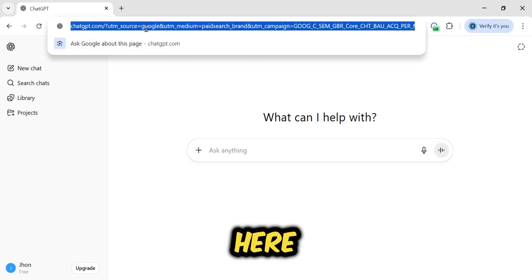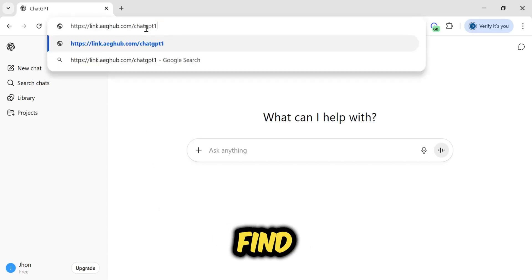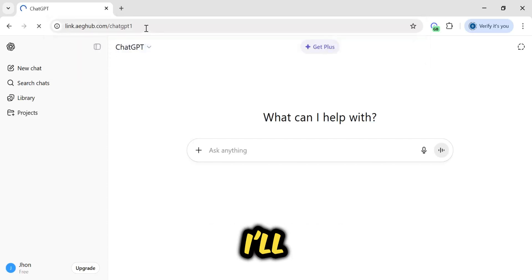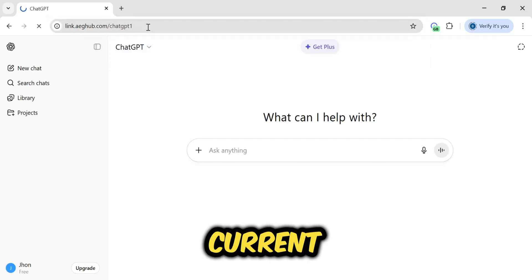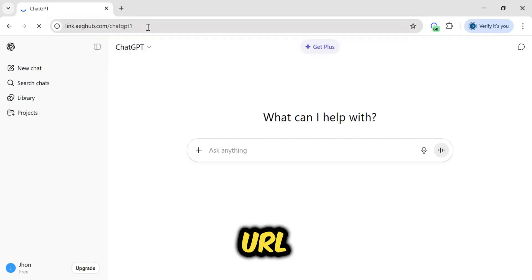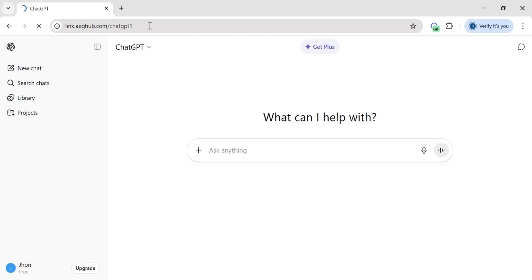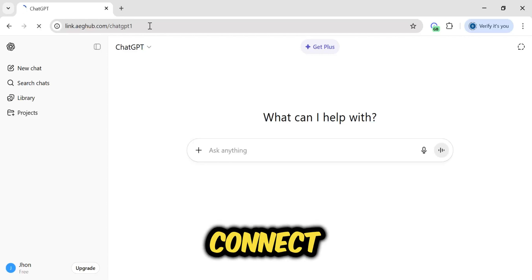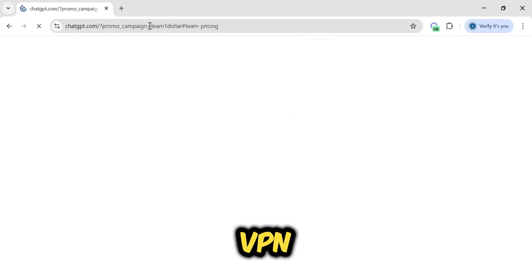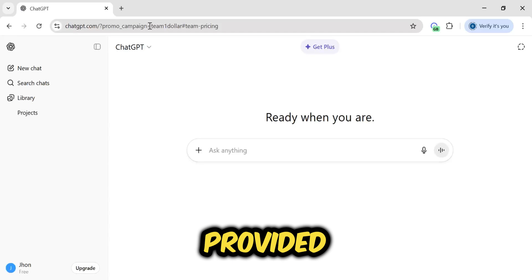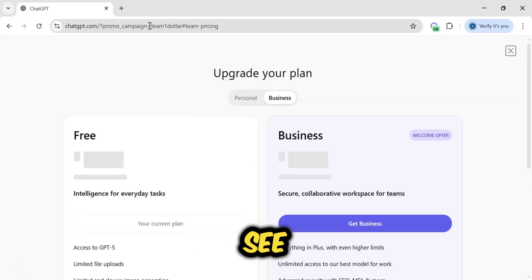Simply paste this link here, which you will find in the video's description. I'll go back to the address bar, delete the current URL, and paste in that special link. You must first connect your VPN, and then paste the link I've provided.